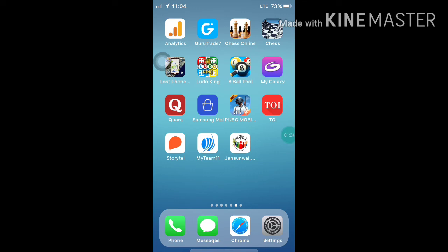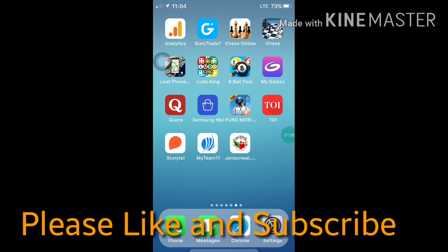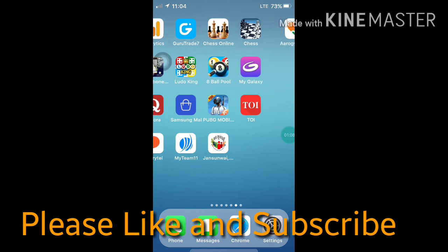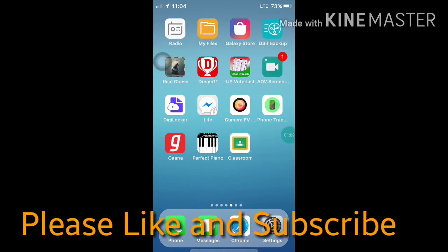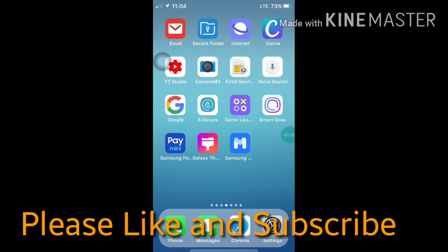So if you like this video, please like my video and also subscribe to my channel for more videos like this. Thanks for watching.